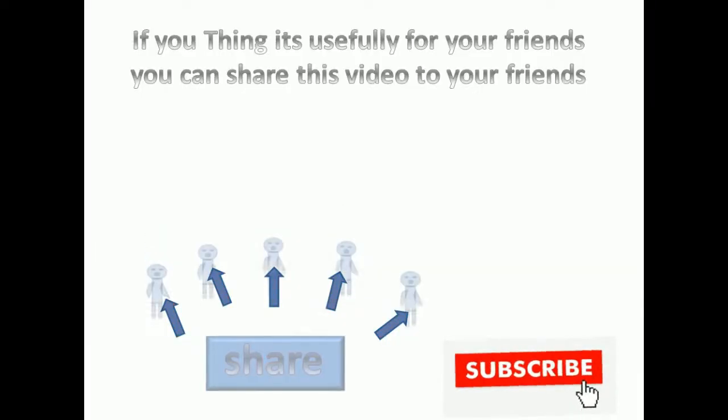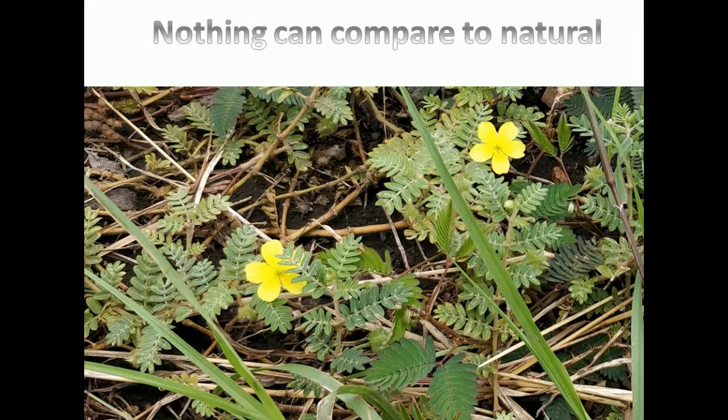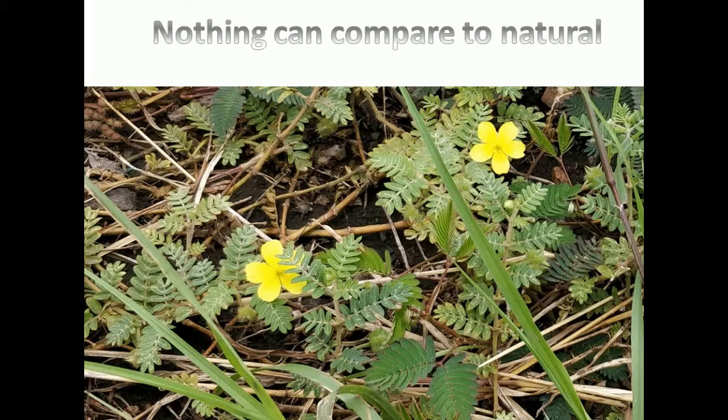If you think it is useful for your friend, you can share this video with your friends. Thank you for watching this video.